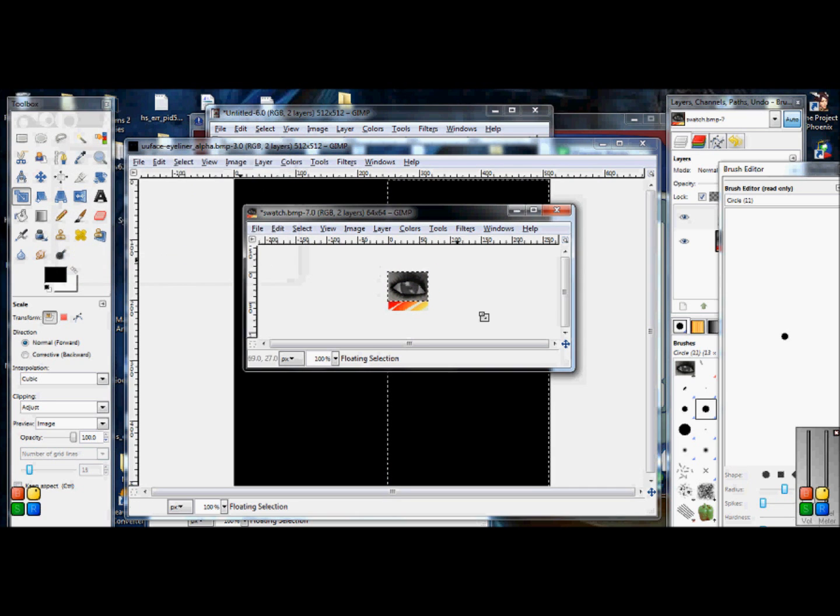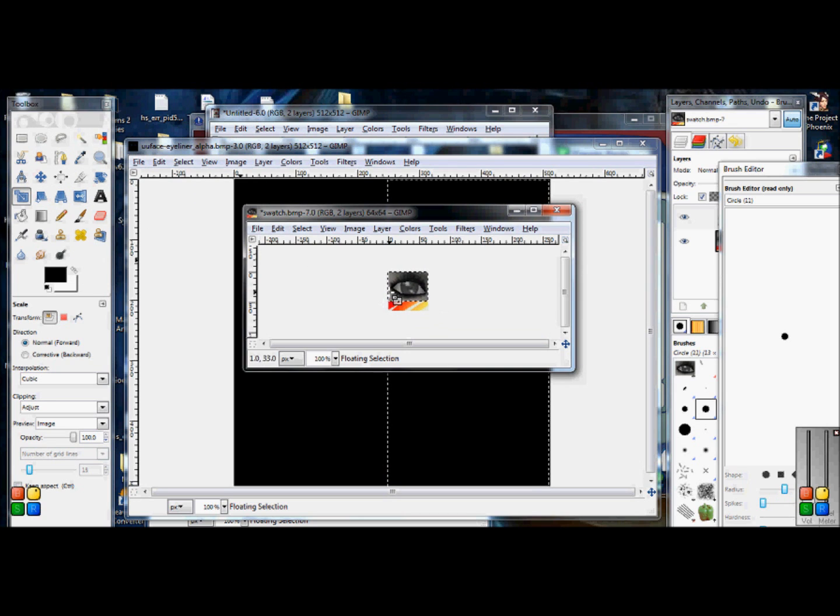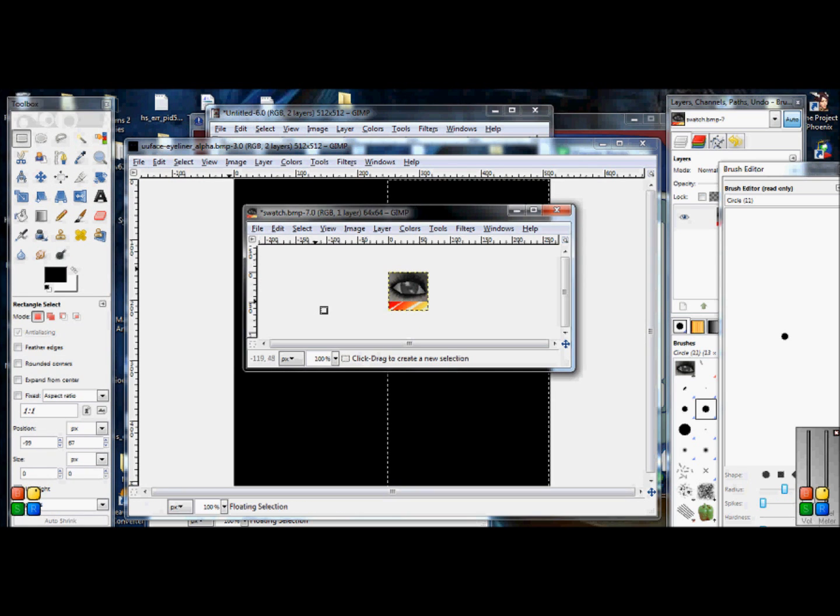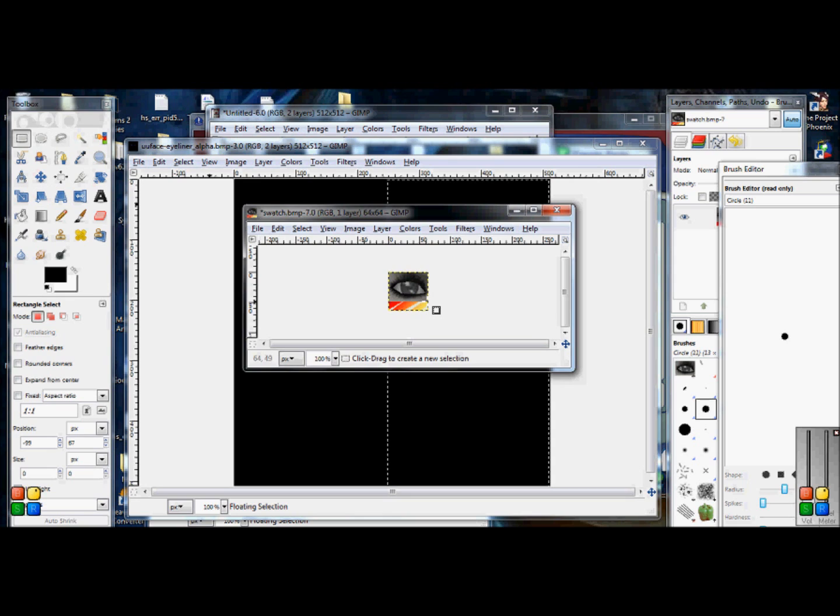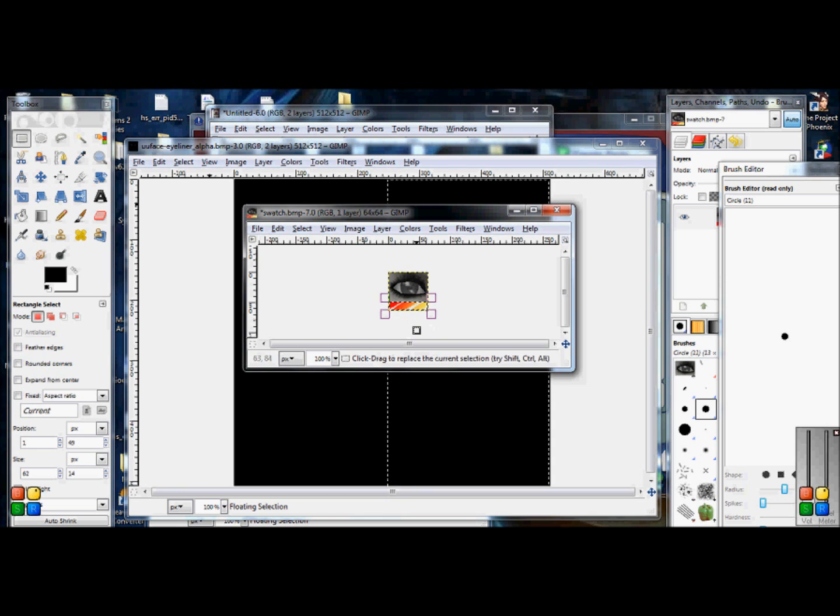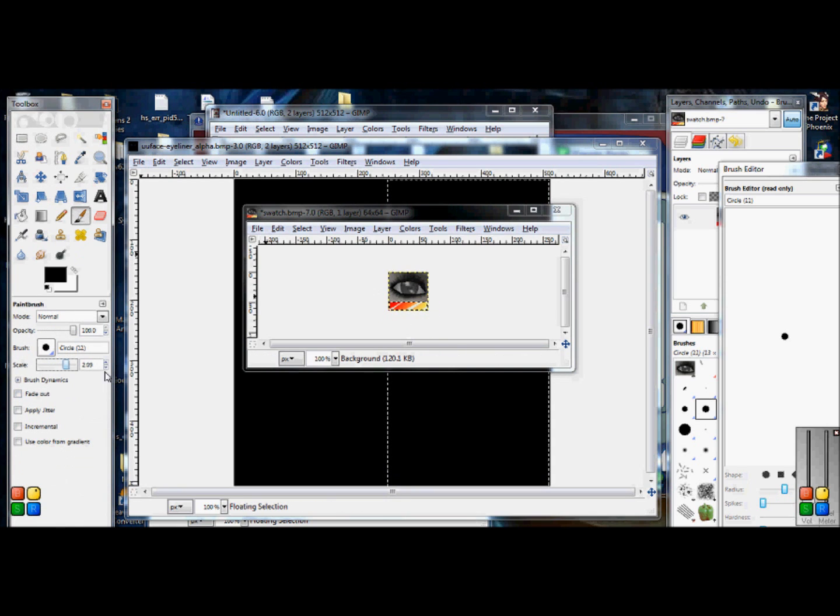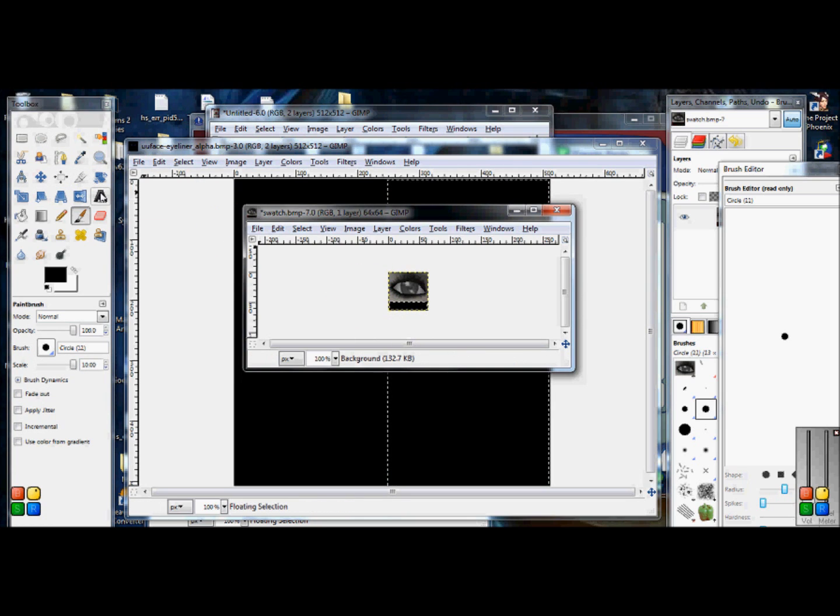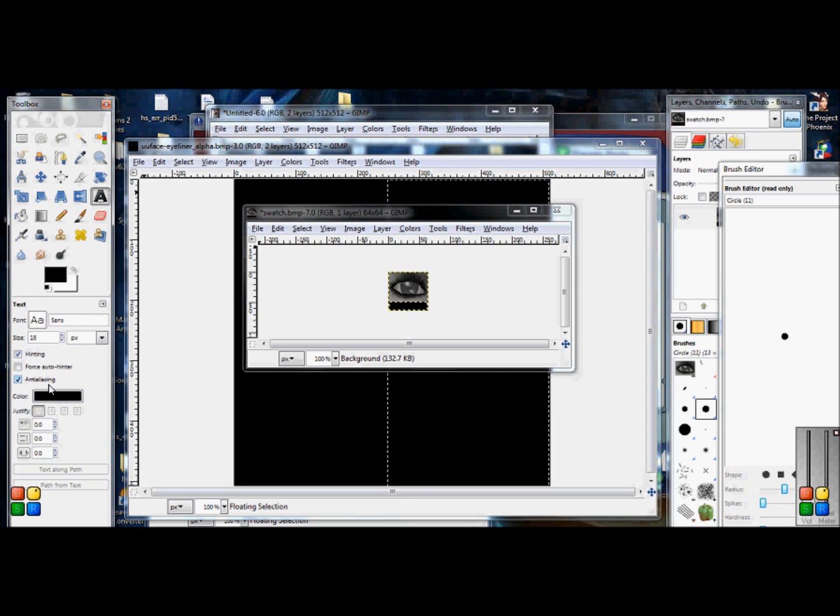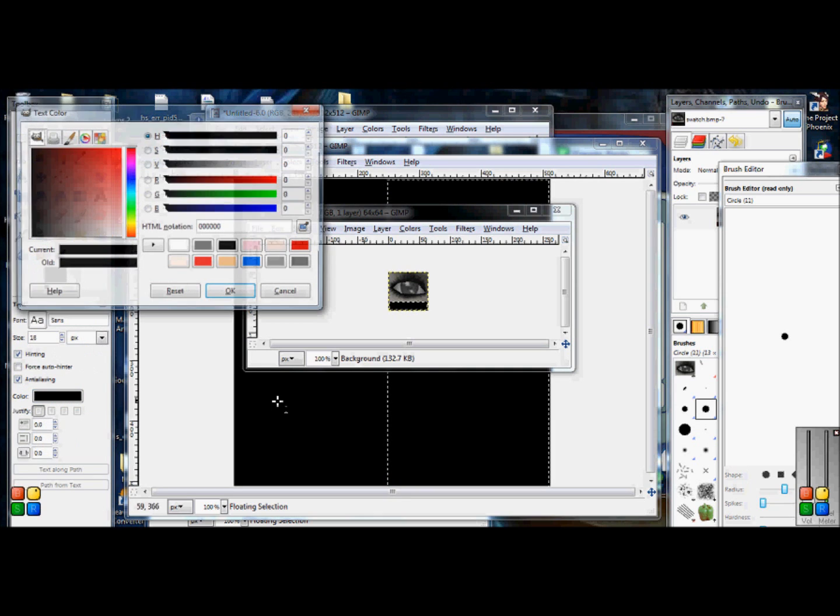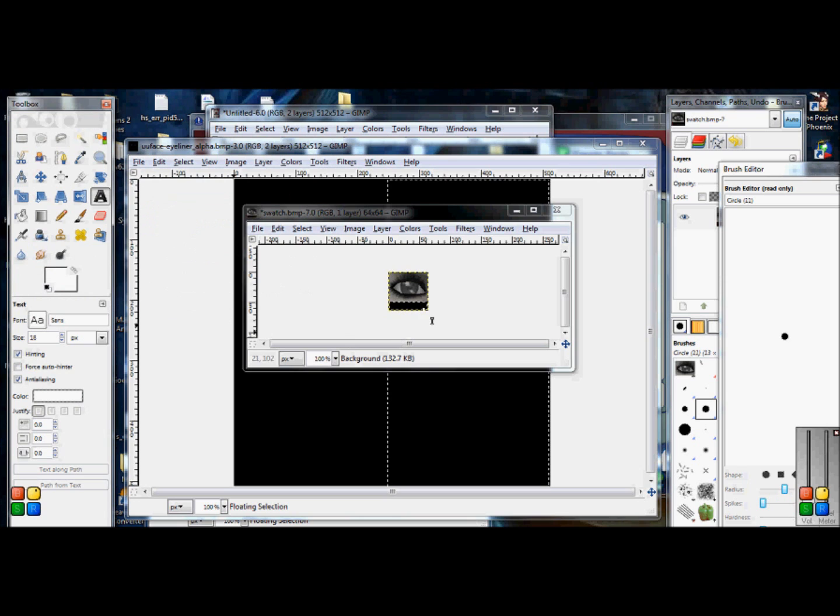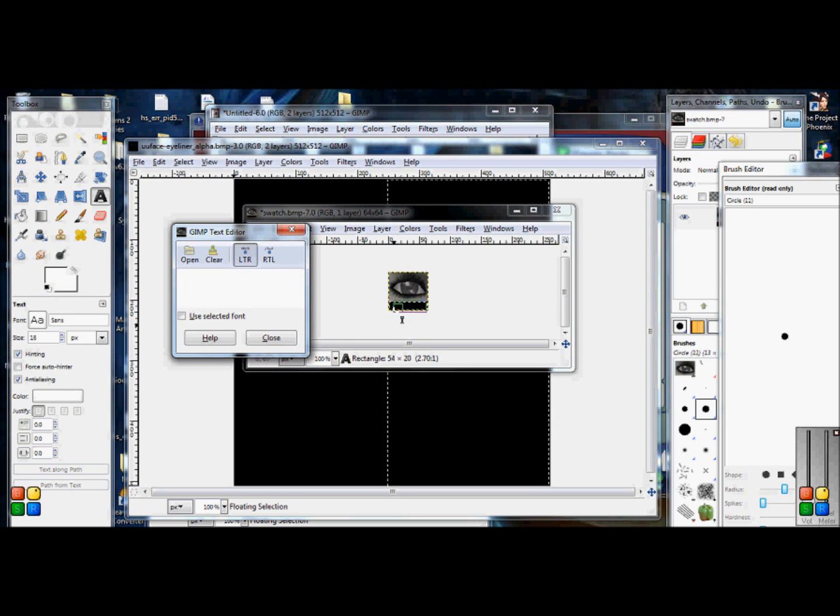Now make sure you leave a small rectangle down below because now what you're going to do is you're going to take your rectangle select tool and you're going to select this little rectangle down here. You're just going to take your paint brush and fill it completely in with black or whatever color you want really. Then you're going to go to text tool, change it to whatever color you want.